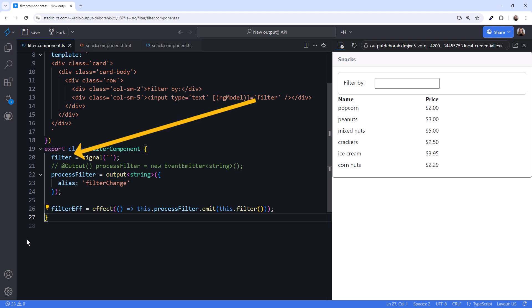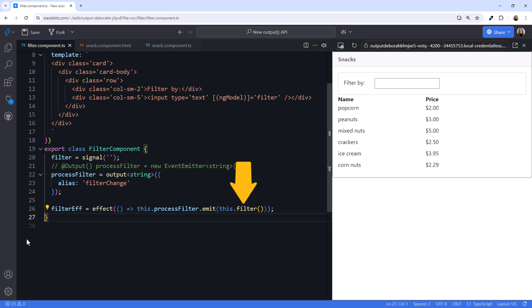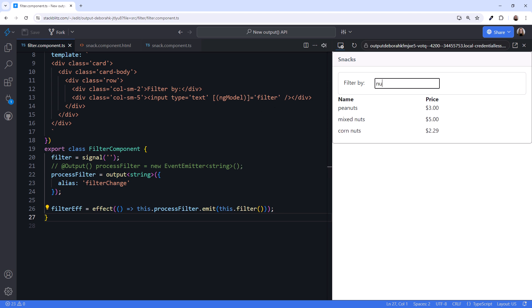Now, when the user types into the filter by box, the filter signal changes, the effect is executed, and the current filter by value emits to the parent component. Let's try it. Notice as I type that the list is immediately filtered. That looks better.